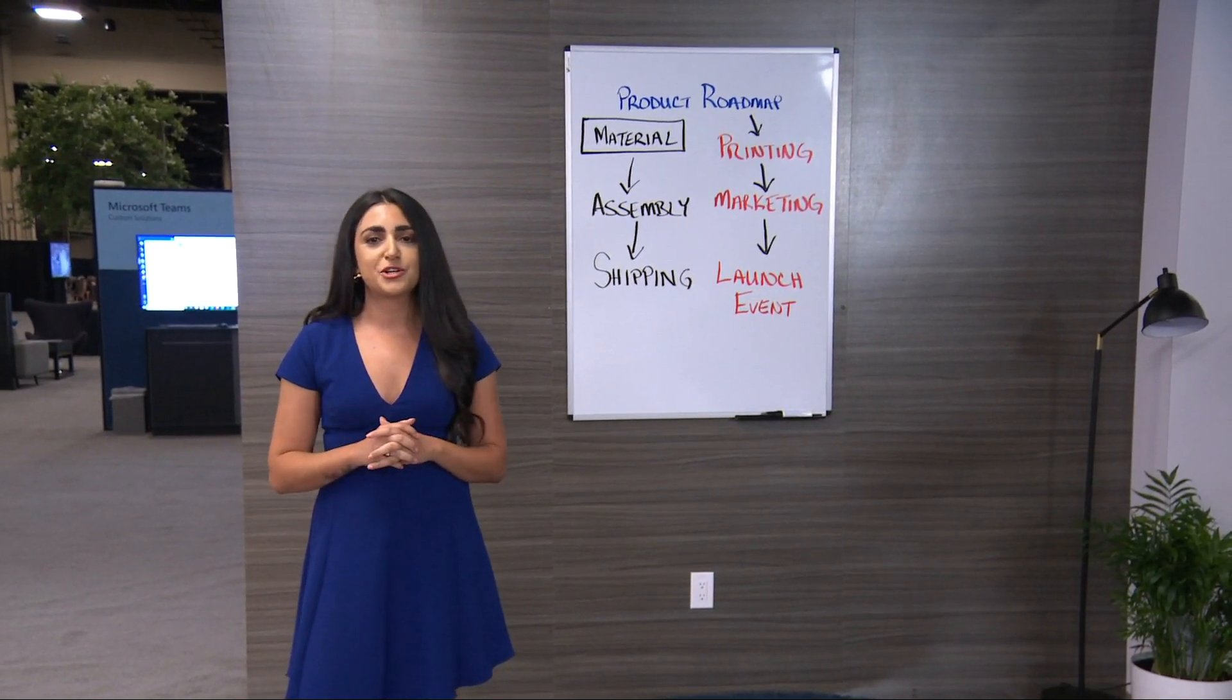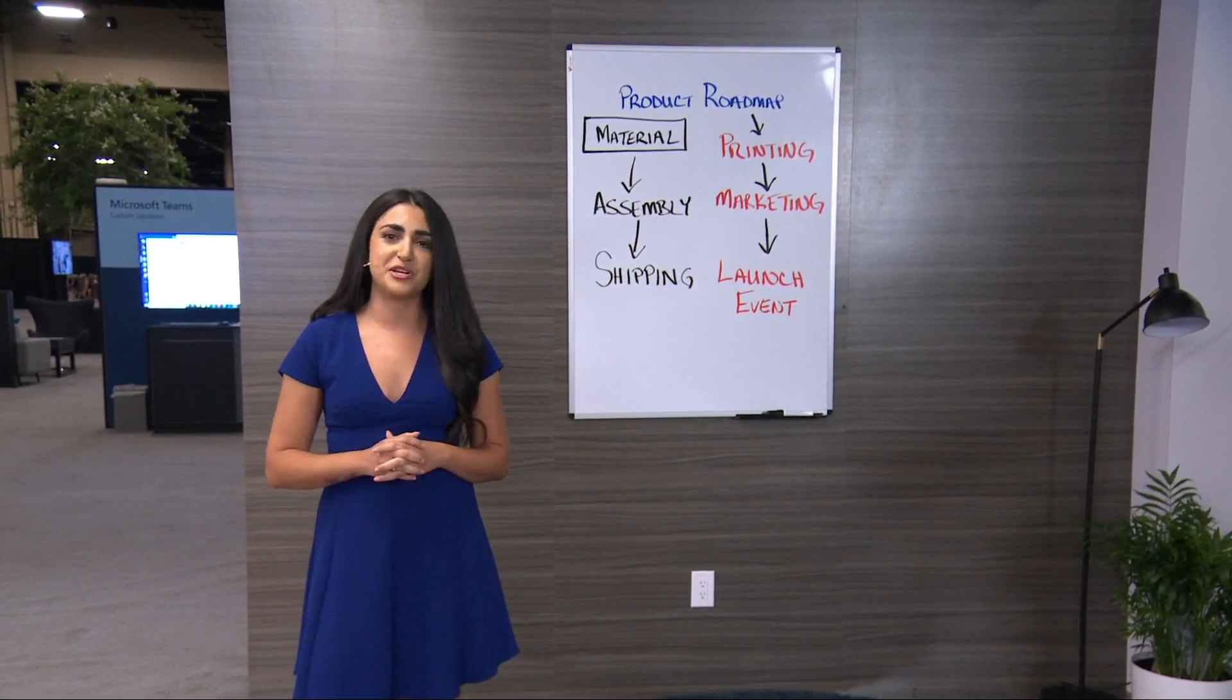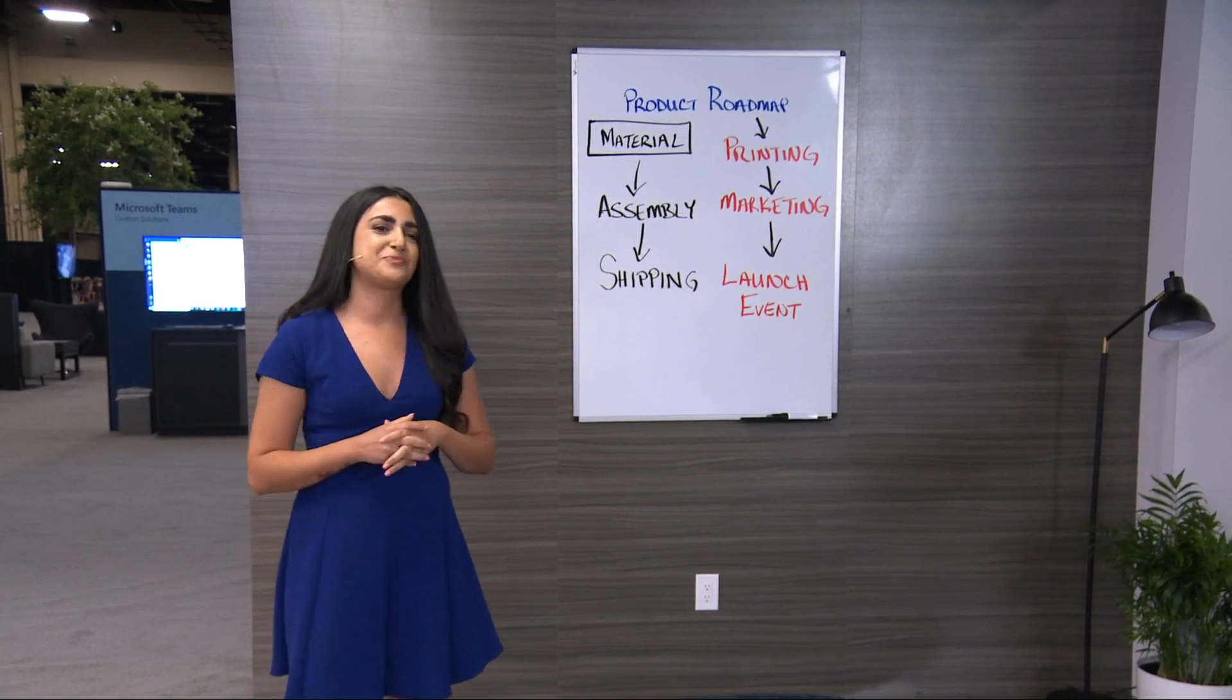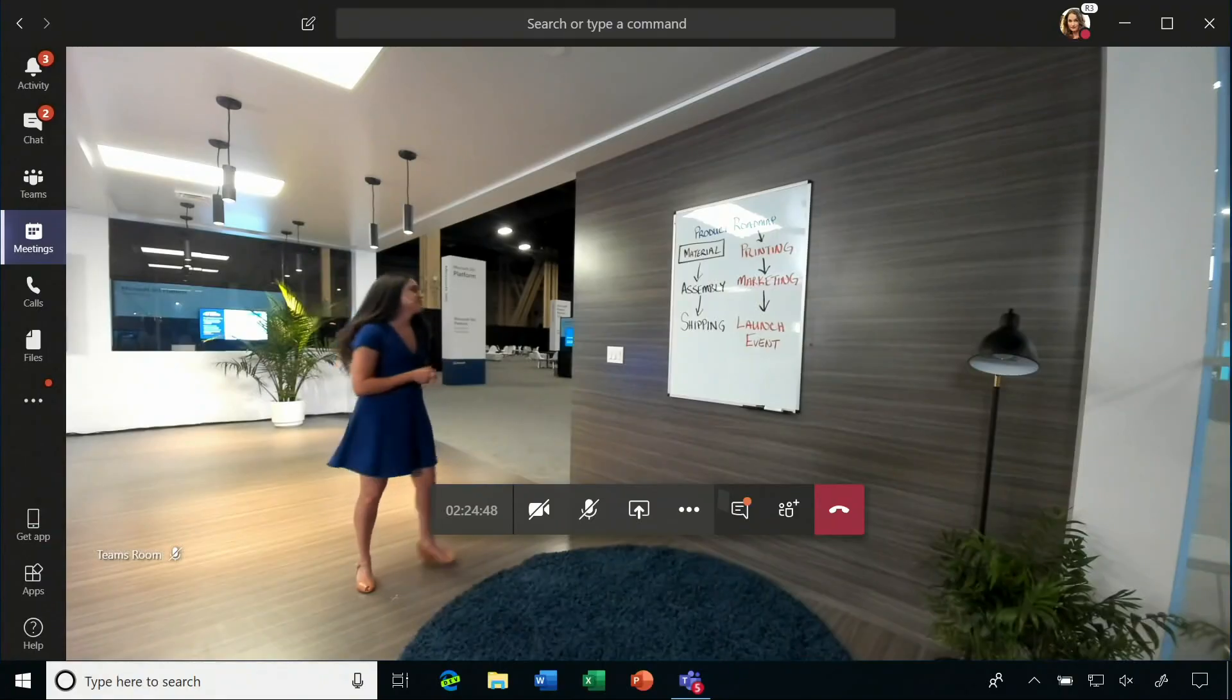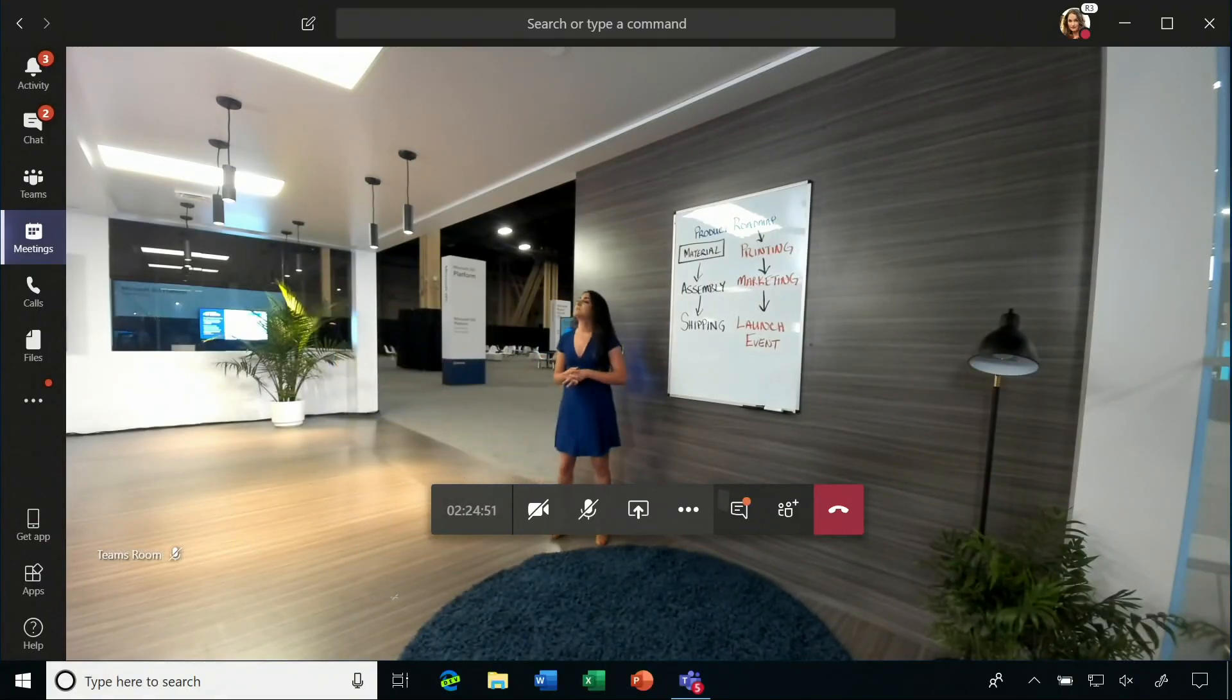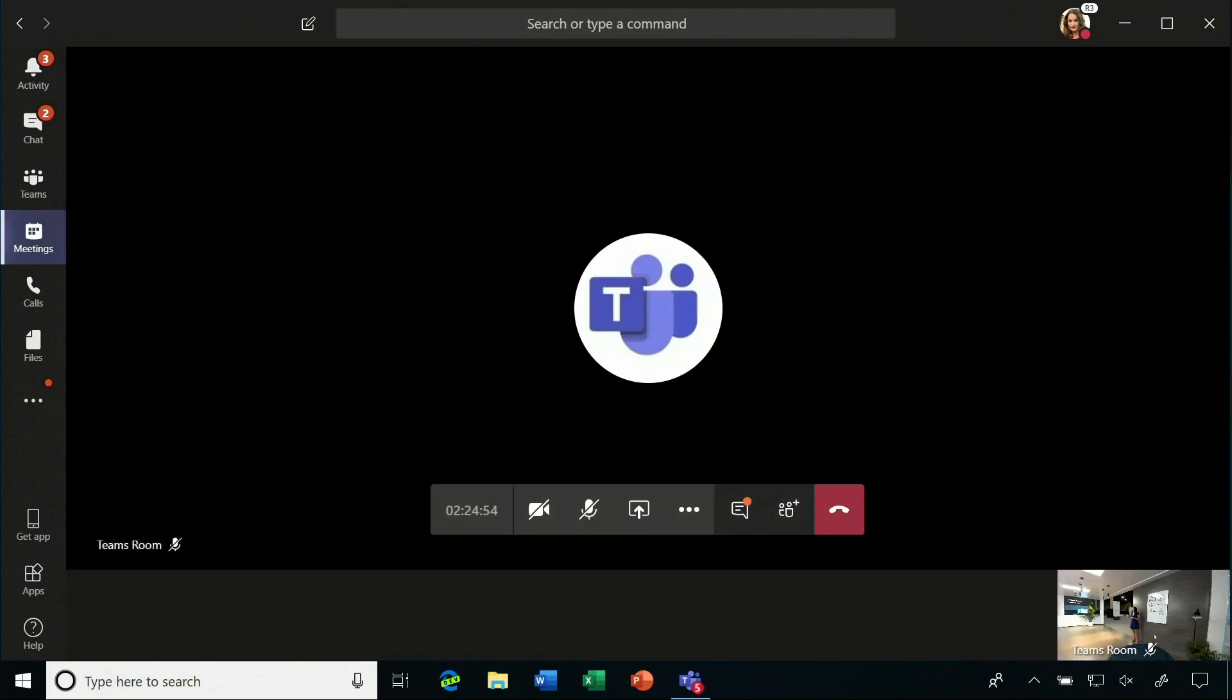Microsoft Teams wants to ensure everyone is equally engaged in the brainstorming process. Let's check out how. This Microsoft Teams room has a dedicated whiteboard camera that we can connect.